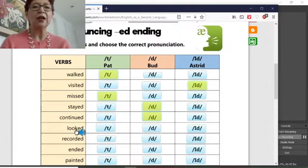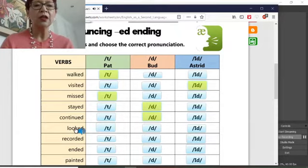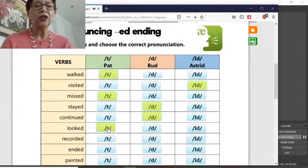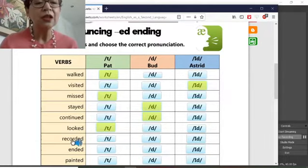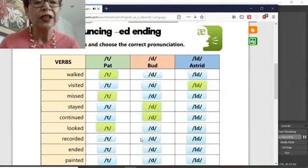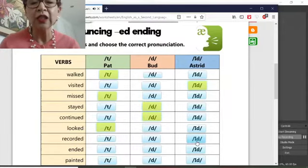K word: 'looked.' Okay, listen to this one: 'recorded' — ED. 'Recorded': ED.